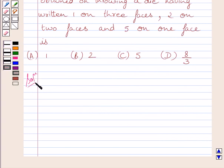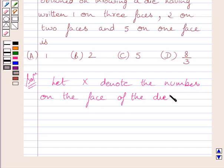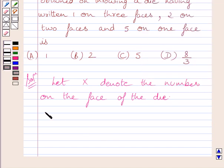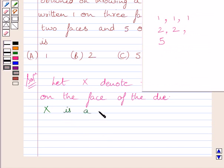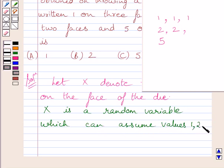Let us now start with the solution. First of all, let us assume that x denotes the number on the face of the die. We know the die has 6 faces in all, and we are given that 3 faces have 1 written on them, 2 faces have 2 written on them, and only 1 face has 5 written on it. So x is a random variable which can assume values 1, 2, 5.